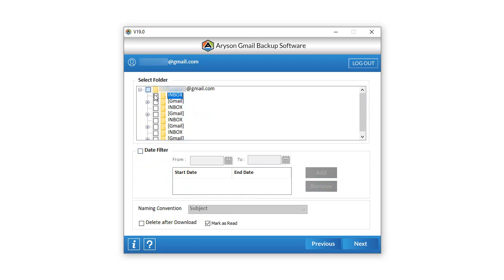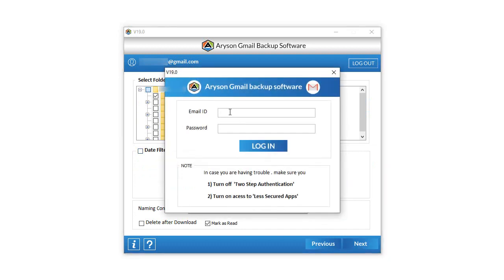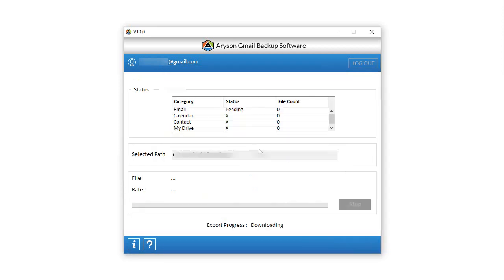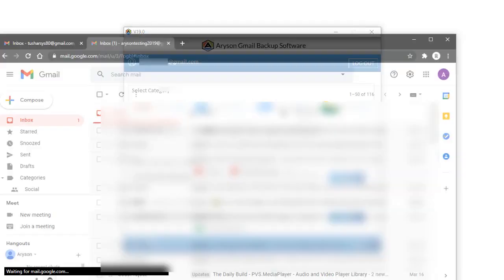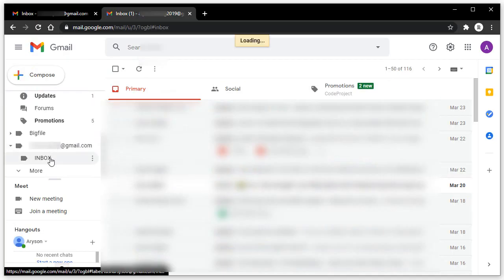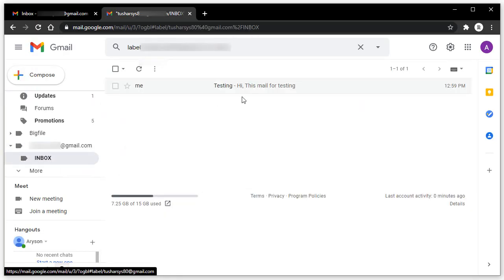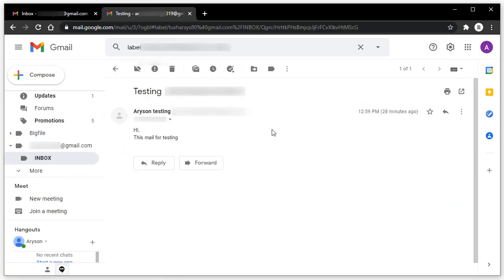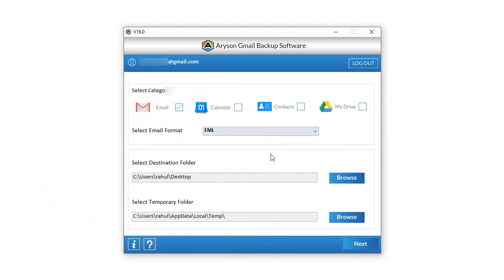Then select the folder of your choice and press Next. A new sign-in page pops up on the screen; enter your login credentials and press the Login button. After some time the process finishes. Then click OK. You can also preview the email on the other account where you sent the selected folder email.